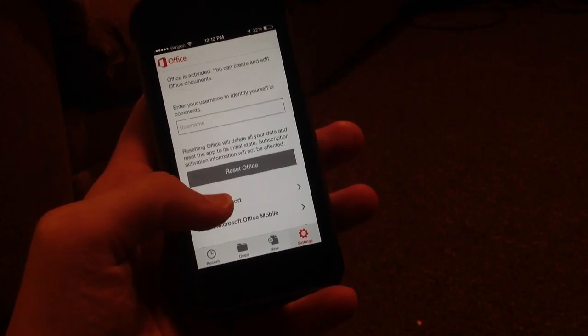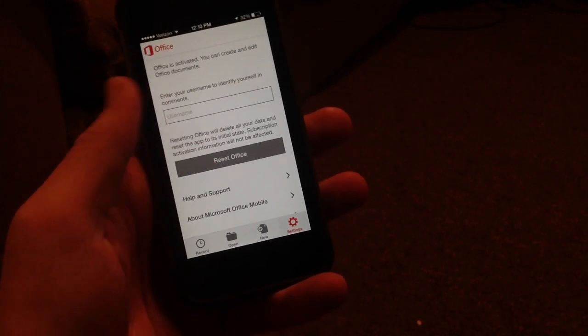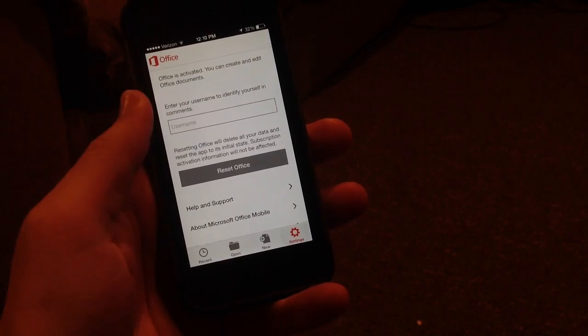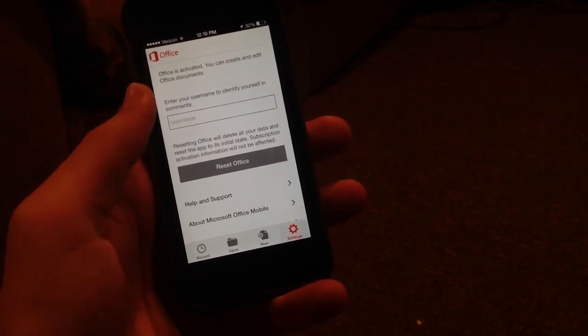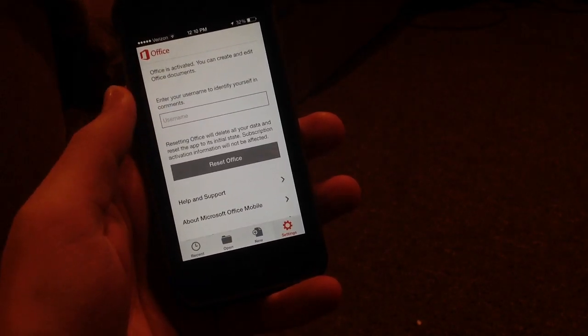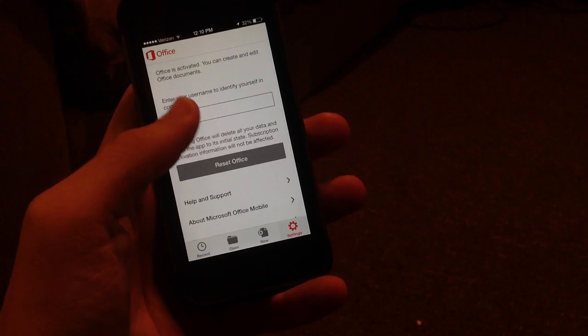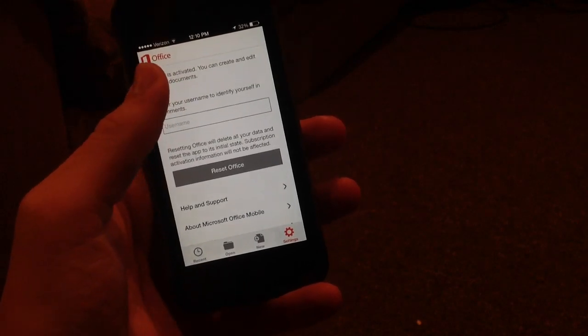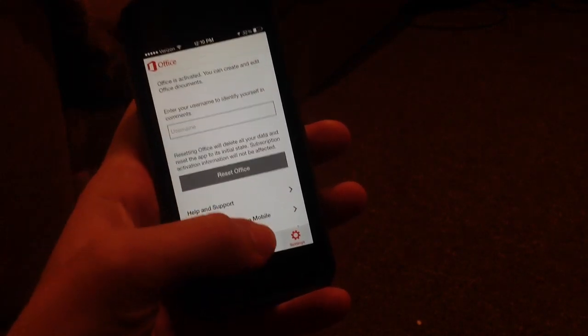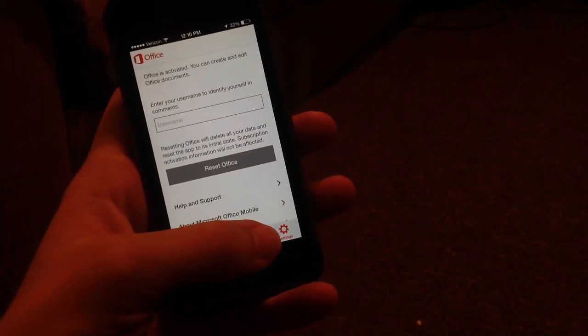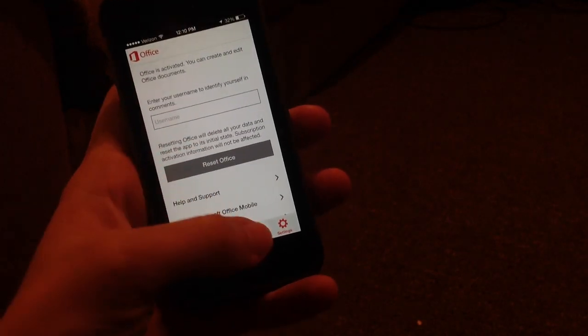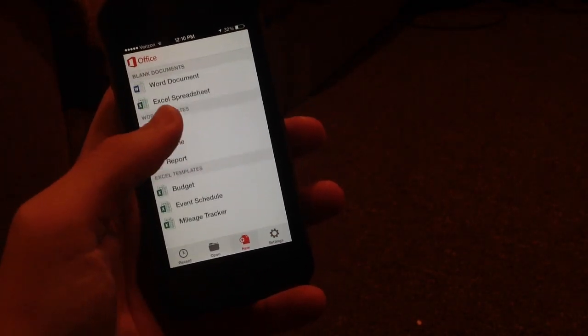You can also view help and support, reset Office, and enter a username to actually show your identity when adding comments or editing documents, which is very nice. You can also see your activation information about Office Mobile, and there's the logo for Office Mobile in the upper left there.